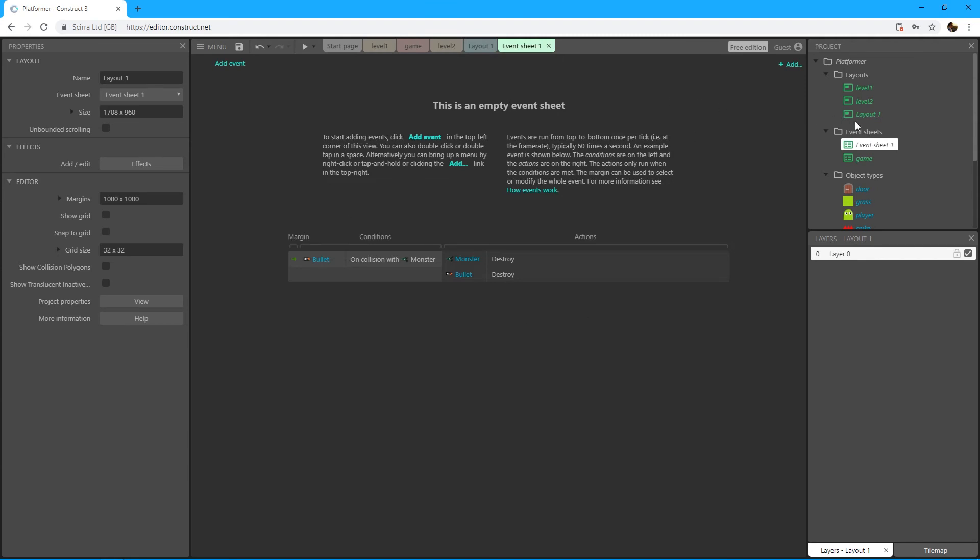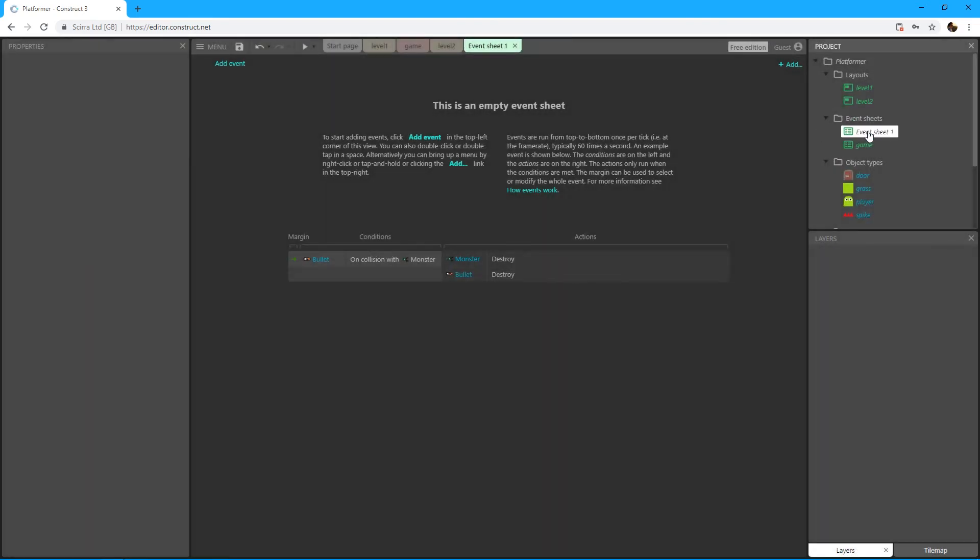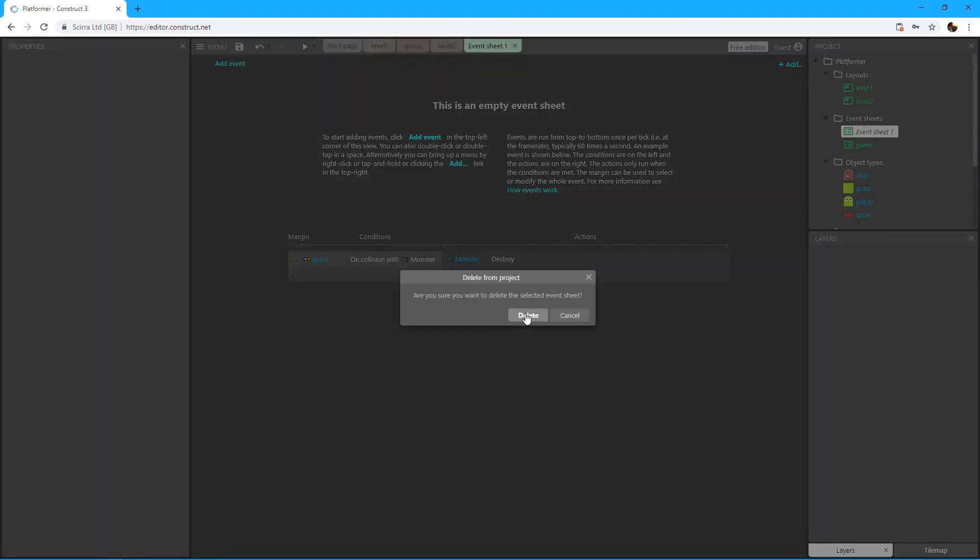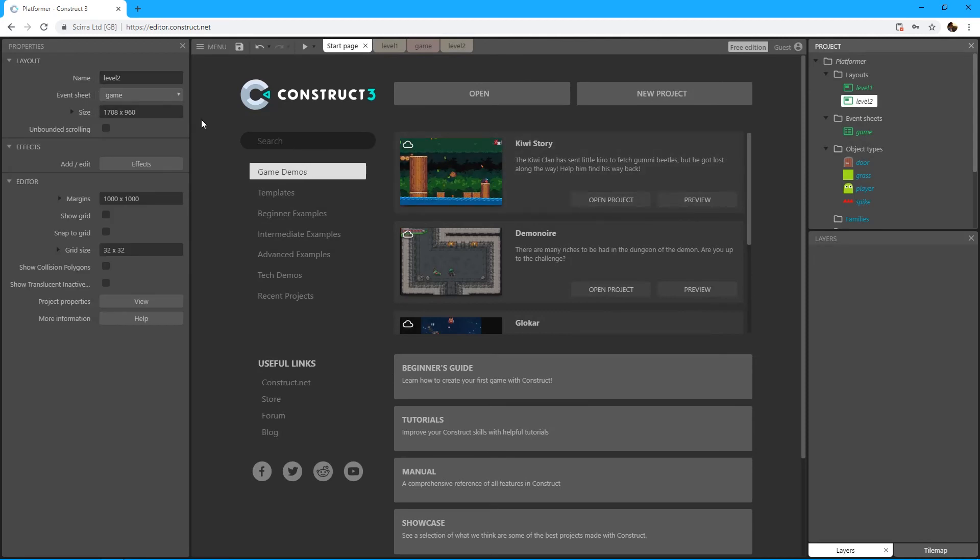So it created me a new event sheet and of course it's empty. So always remember to check that. I'm just gonna delete this layout one and the event sheet one because we don't need those. So always remember to check that you're using the proper event sheet for your levels.